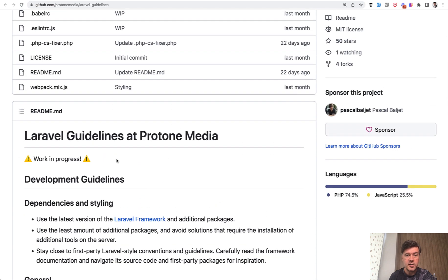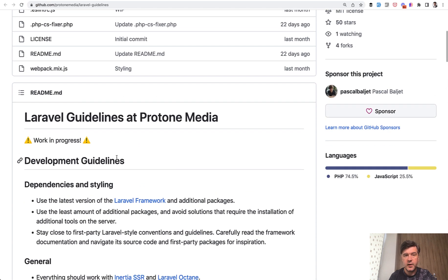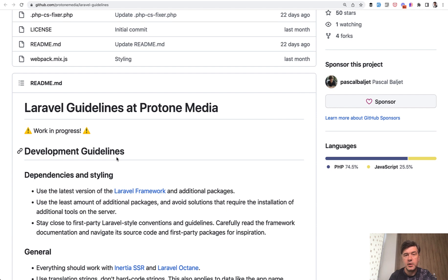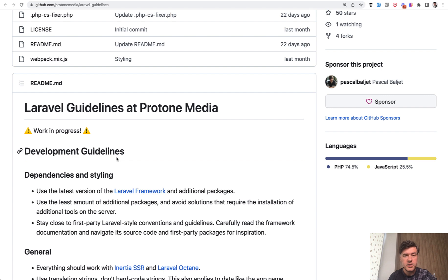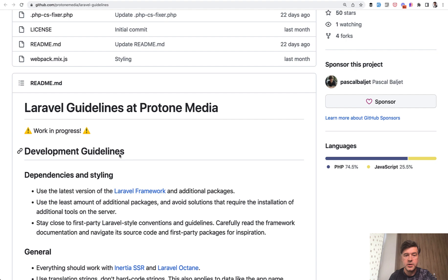It comes from Laravel guidelines by ProtonMedia. There are quite a few good pieces of advice in these guidelines, so I'll link them in the description. I don't fully agree with all of them, but guidelines depend on a team and project, so it works for ProtonMedia and you could learn from that.